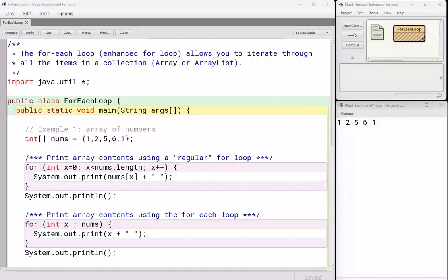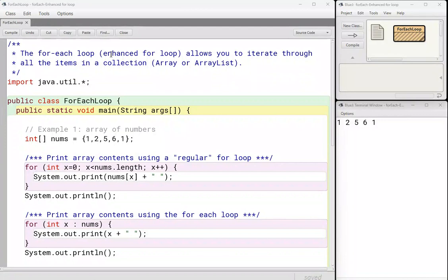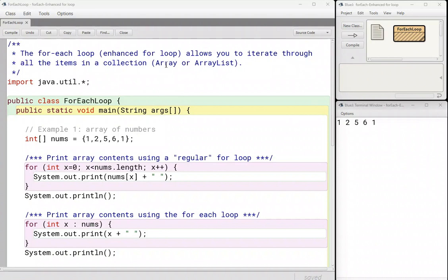In this video, you're going to learn about a different kind of for loop. It is called a for-each loop or sometimes called an enhanced for loop. It is a different way of iterating through a collection of items. And when I say a collection of items, I mean an array or an array list.